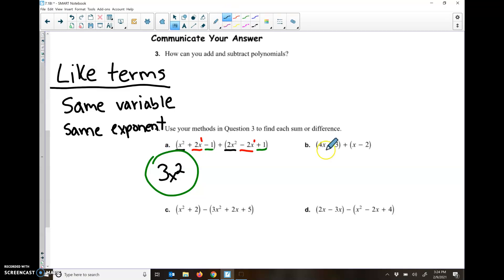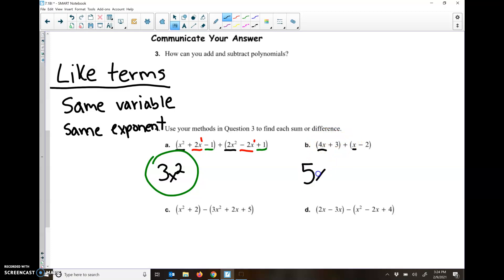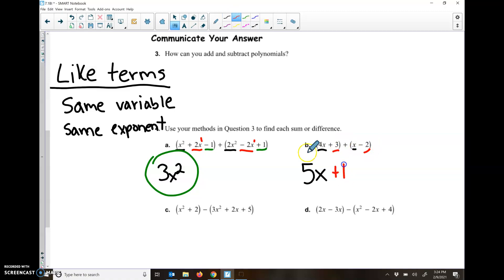Okay, let's look at B. So I have a 4X here and a 1X here. They're both X's, they both have an exponent of 1. So 4X and 1X make 5X. And then we have numbers: a positive 3 and a negative 2. I combine those, I get a positive 1. So once I simplify letter B, I end up with 5X plus 1.